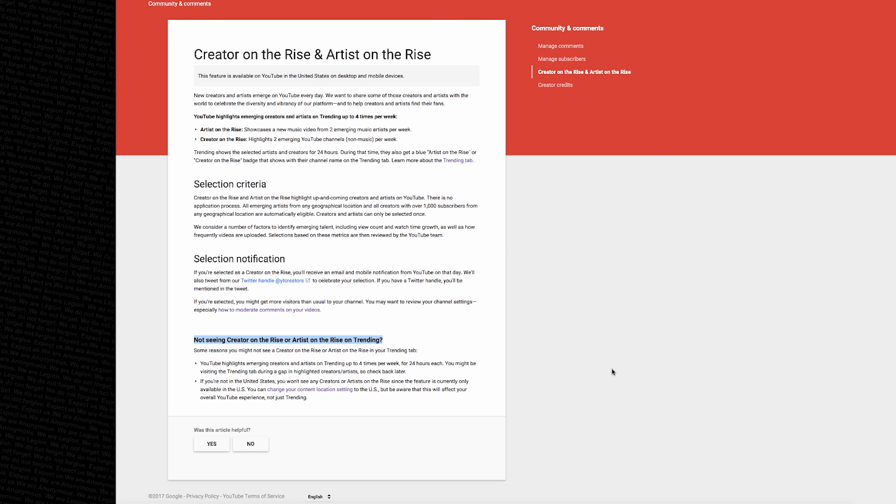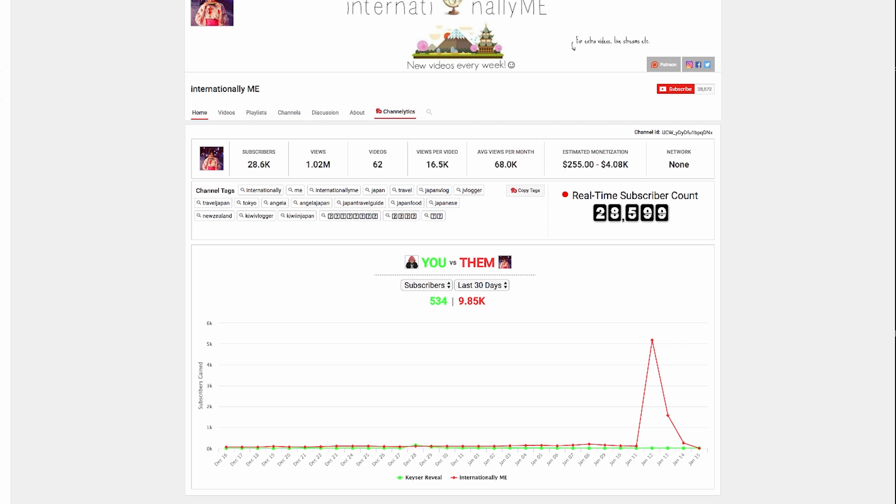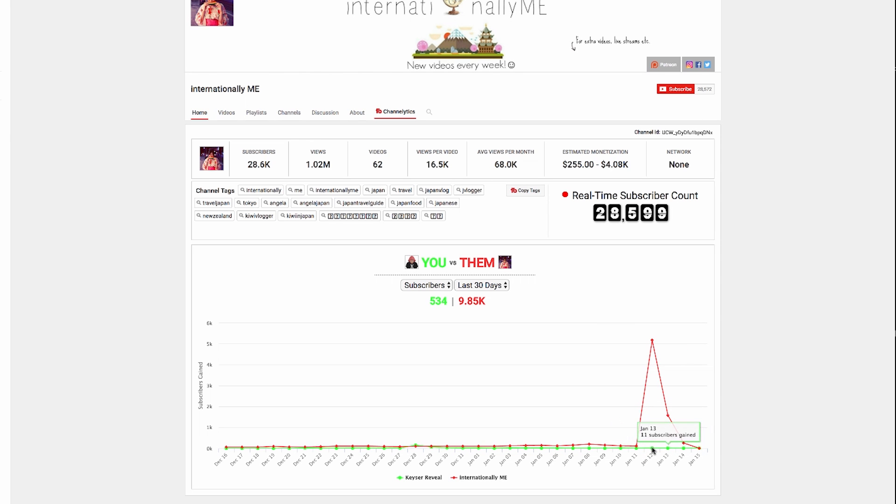One of the channels that I know for certain has been selected so far is internationally me. If you look here at her page, you can see she was featured sometime between the 11th and the 14th.